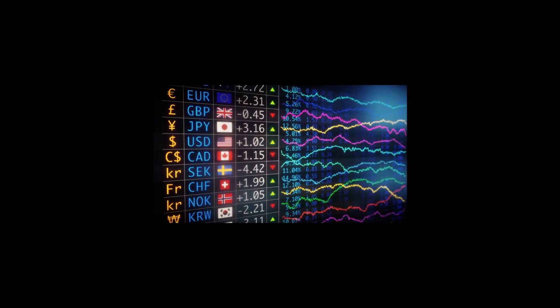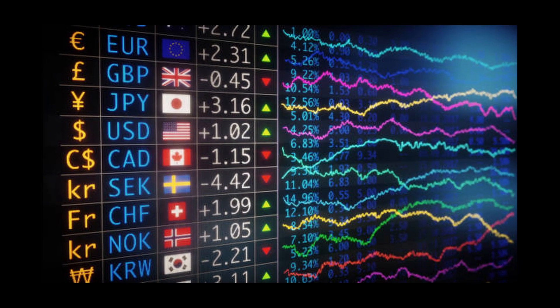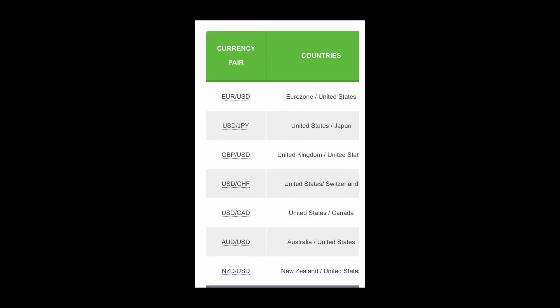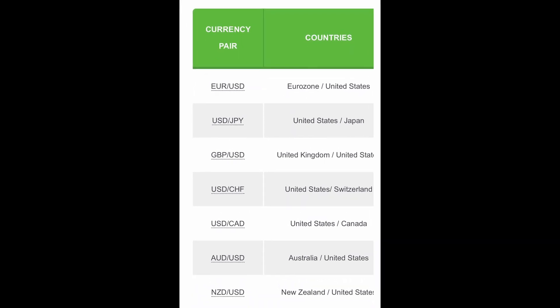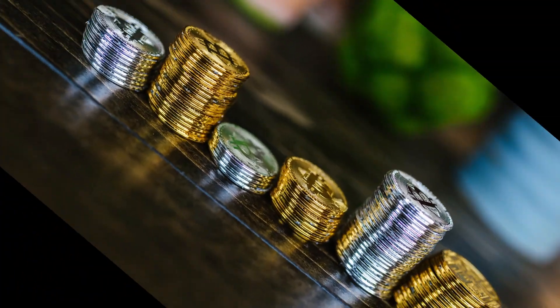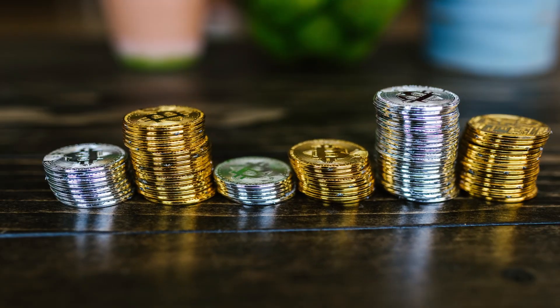What is Forex trading? Forex trading is the simultaneous buying of one currency and selling of another. Currencies are traded through a Forex broker or CFD provider and are traded in pairs, quoted in relation to another currency. When you trade in the Forex market, you buy or sell in currency pairs. Imagine each currency pair constantly in a tug-of-war with each currency on its own side of the rope. An exchange rate is the relative price of two currencies from two different countries, and it fluctuates based on which currency is stronger at the moment.